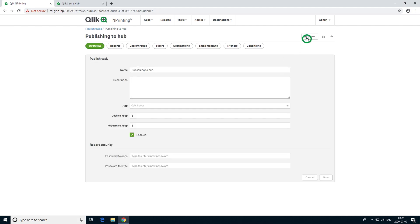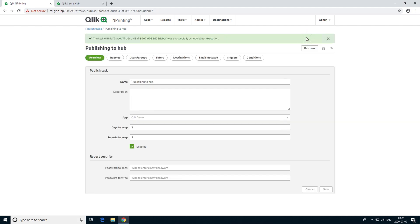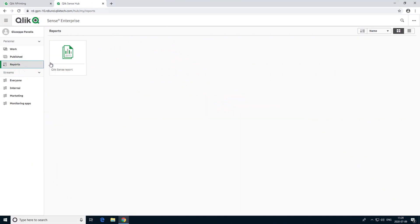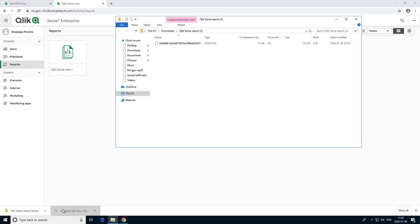When you run the task, the report can be seen in Qlik Sense in the Reports section. And here is the report we distributed with Qlik nPrinting.